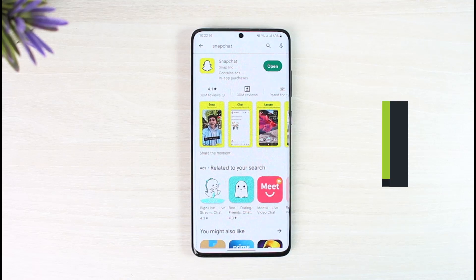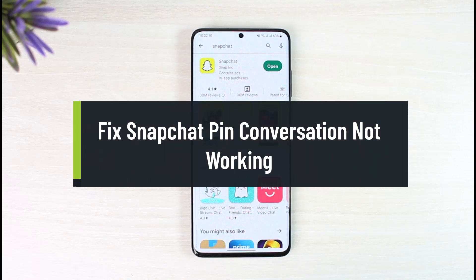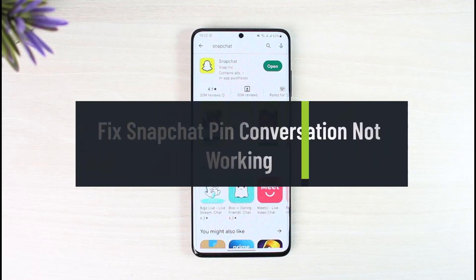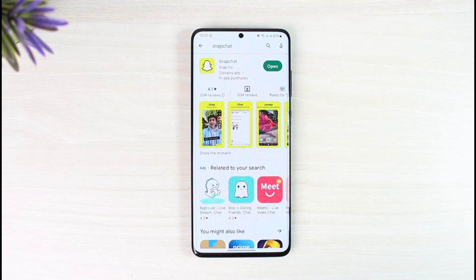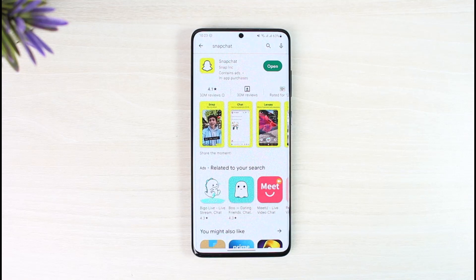How to fix Snapchat pin conversation feature not working. Hi everyone, welcome back to our channel, The Solution Guy. In this guide video I'll show you how to fix the Snapchat pin conversation option if the feature is not working at all, so make sure to watch the video till the end.